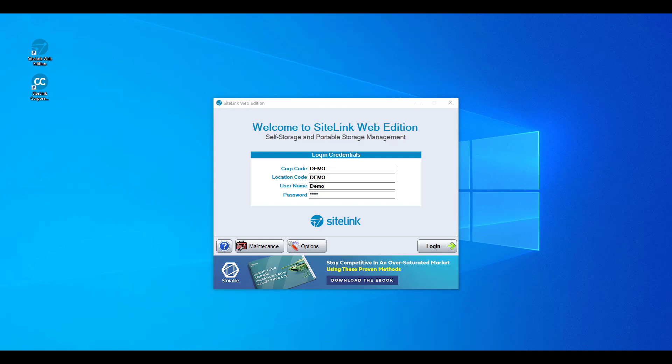If you are accessing the demo, it will have the word demo for all of the four codes. Simply click login to access the program. If you are an existing customer, you will be given your respective login codes by your implementation team specialist.